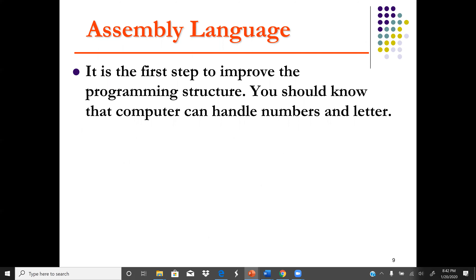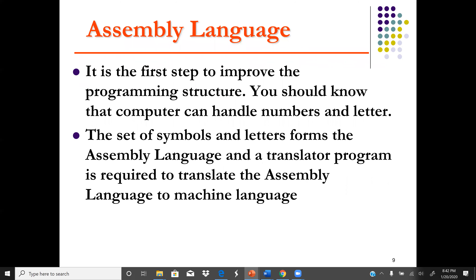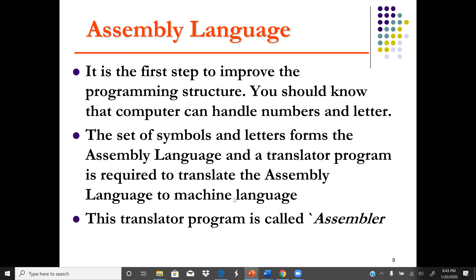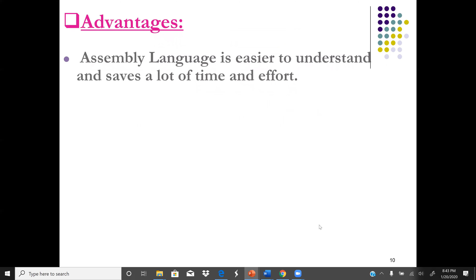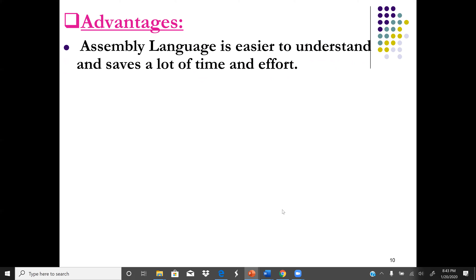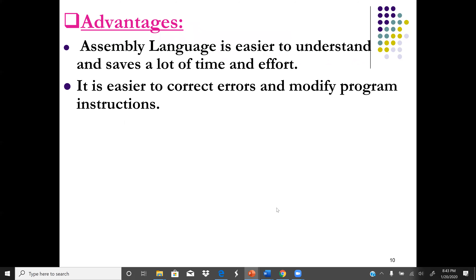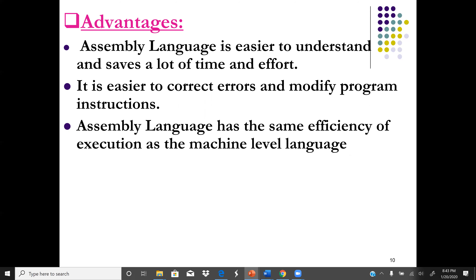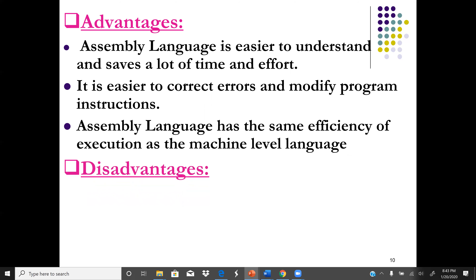Assembly language is the first step to improve programming language. A computer can handle numbers and letters, and we have a set of symbols and letters that form assembly language. We can translate assembly language to machine language using a translator program called an Assembler. The advantage is that assembly language is easier to understand because it is in the form of English, saves time and effort, and is easier to correct errors or modify program instructions. Assembly language also has the same efficiency of execution as machine level language.